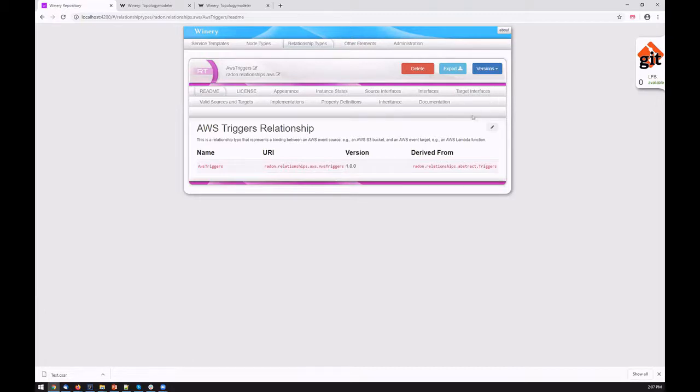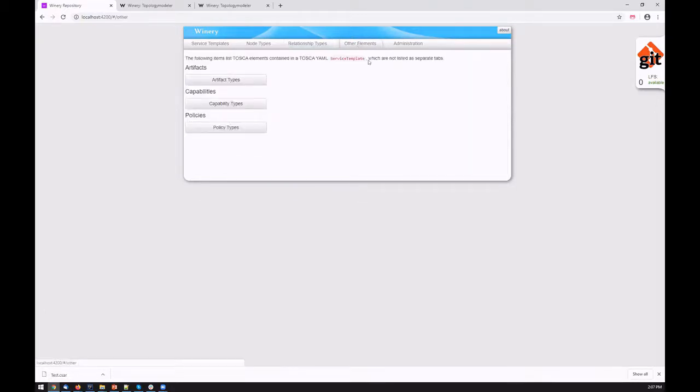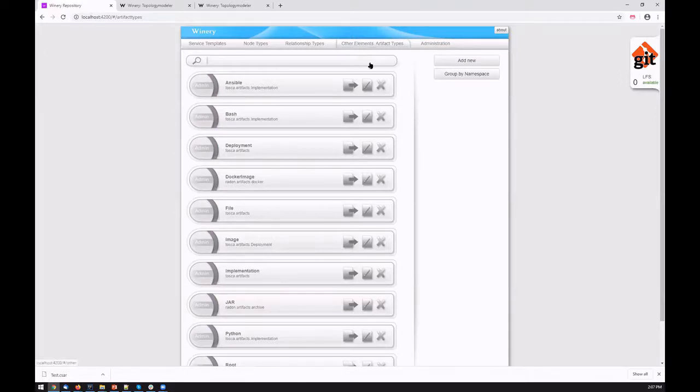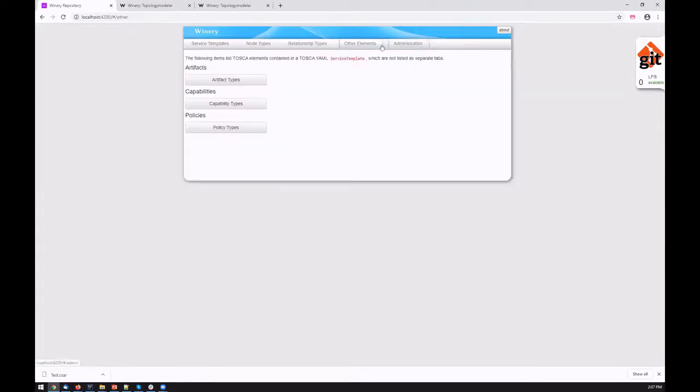We can also create different artifact types. Currently we cover all the essential artifact types we need, such as files, certain Ansible artifacts, or Python scripts. We define capability types as well as policy types.